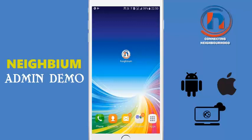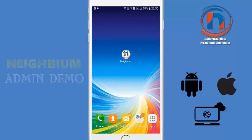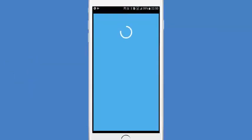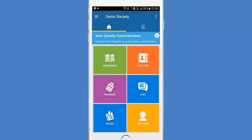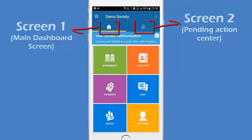Let's get into the Nabium app to see how it overcomes the challenges of maintaining day-to-day operations. This is the admin view of the app. The app is divided into two screens: one is the main dashboard and another is the pending action center.